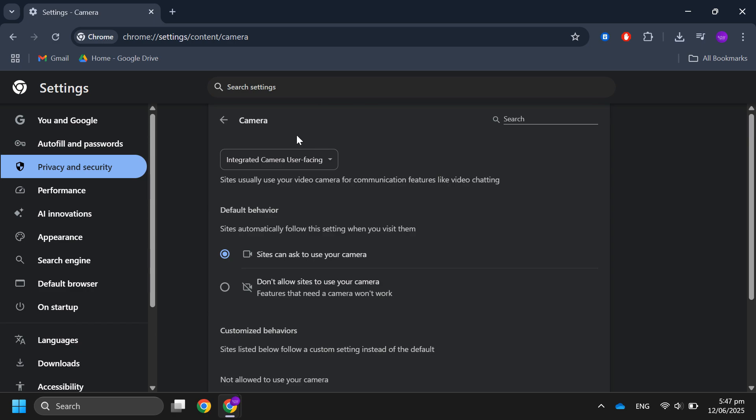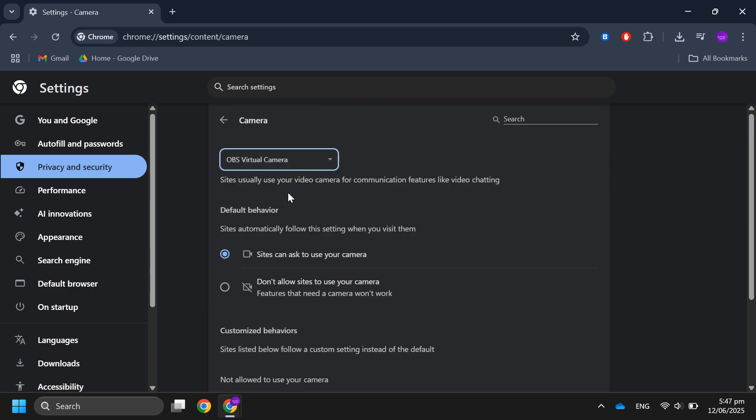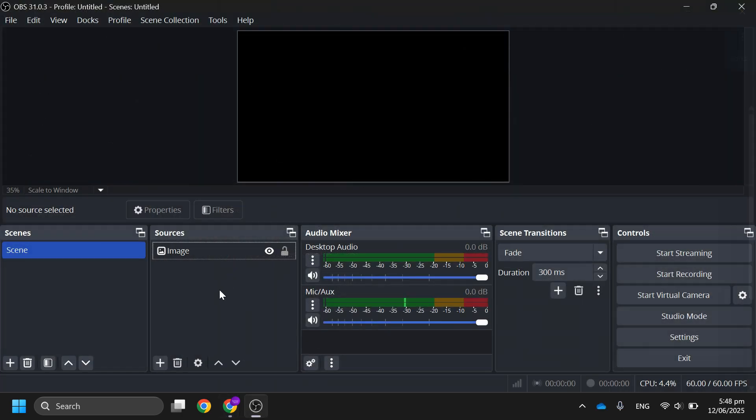Then select the new camera that the files have created for you. After that, close your browser once again.